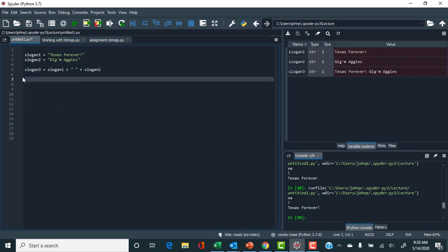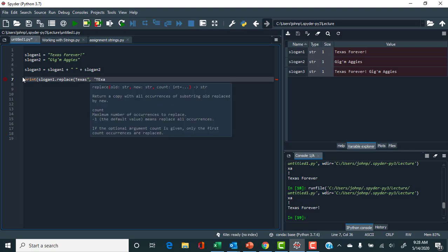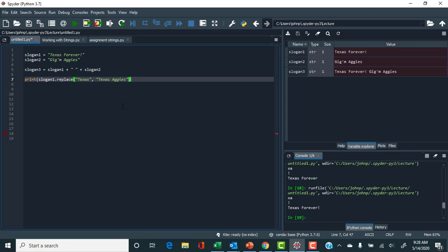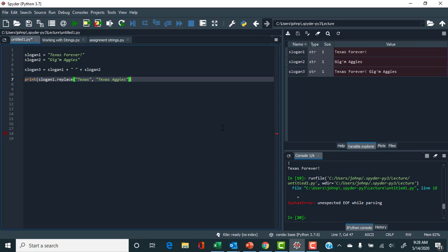Let's print slogan_one using the replace method — I want to replace 'Texas' with 'Texas Aggies'. The IDE shows errors as you write code, which is helpful. Running this, the output should say 'Texas Aggies Forever.' We got an error: 'unexpected end of file while parsing.' Placing the cursor on a parenthesis shows the corresponding opening parenthesis — I was missing one. Adding it in, all parentheses are complete, and we see 'Texas Aggies Forever'.